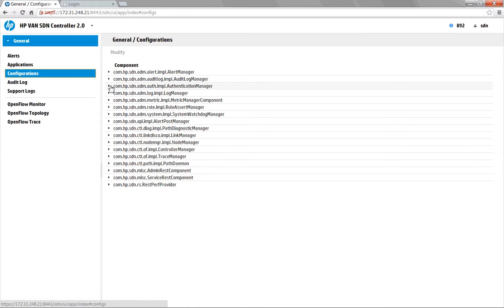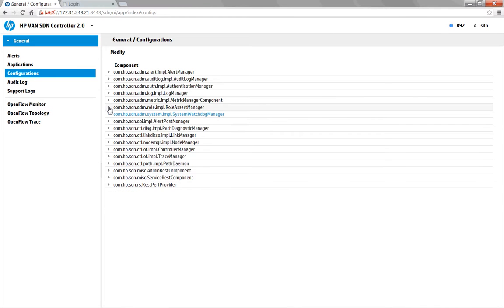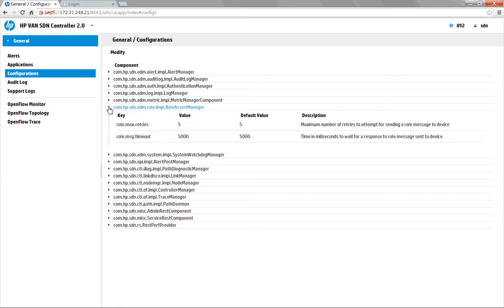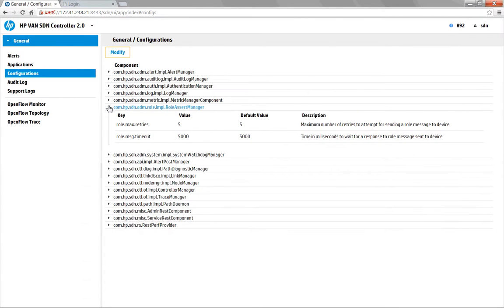Below that, we've got the configuration area, which gives us the ability to perform more granular configuration on some of the applications that are installed. We've got a default value and a value that we can modify. To modify the values, highlight the particular component, come up to modify, and then we can modify them as we see fit within our environment.